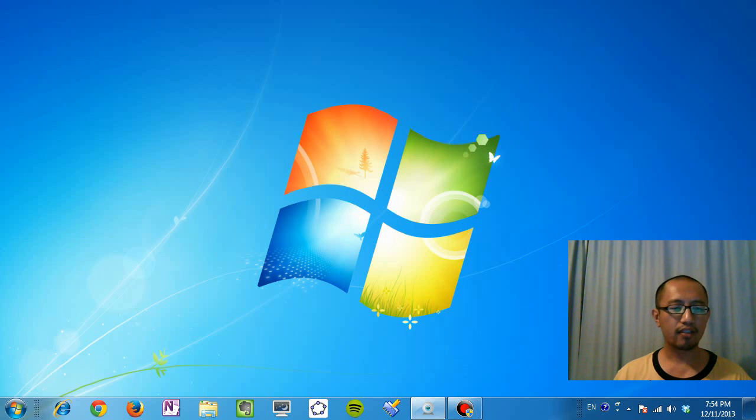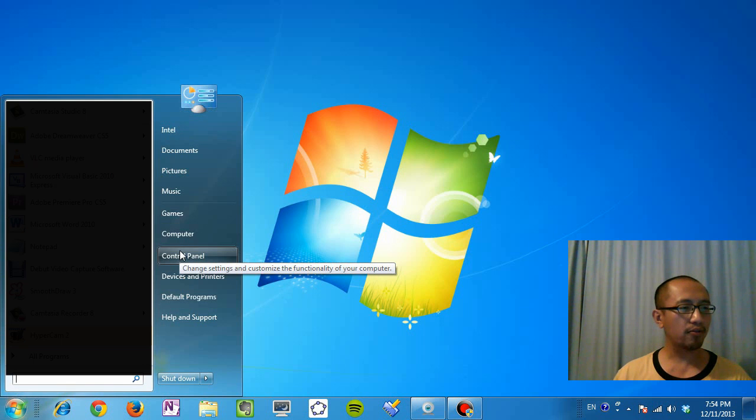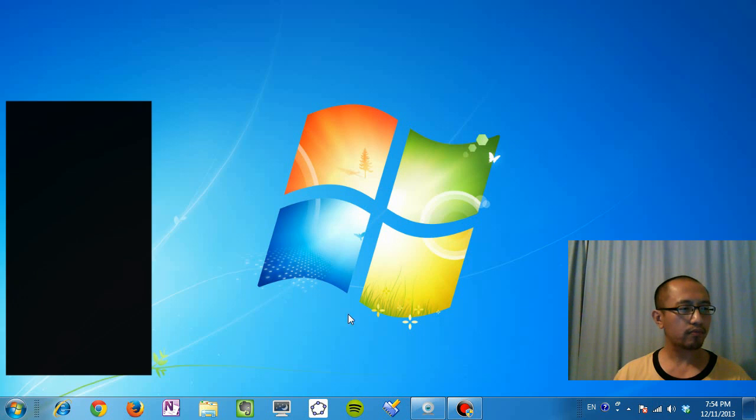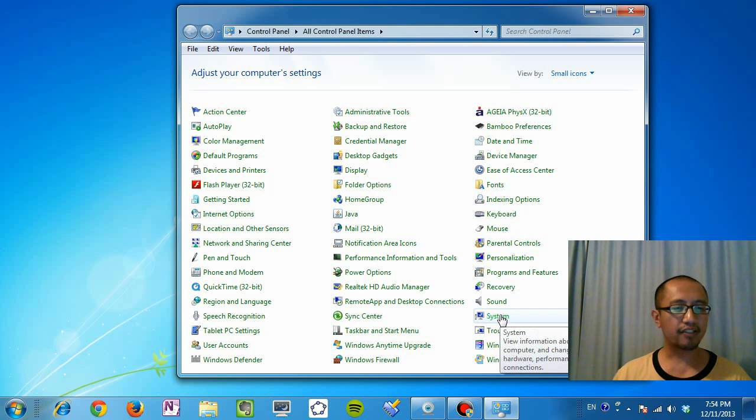So how do we do that? Well all you've got to do is go to start menu, control panel, and you're going to click system.